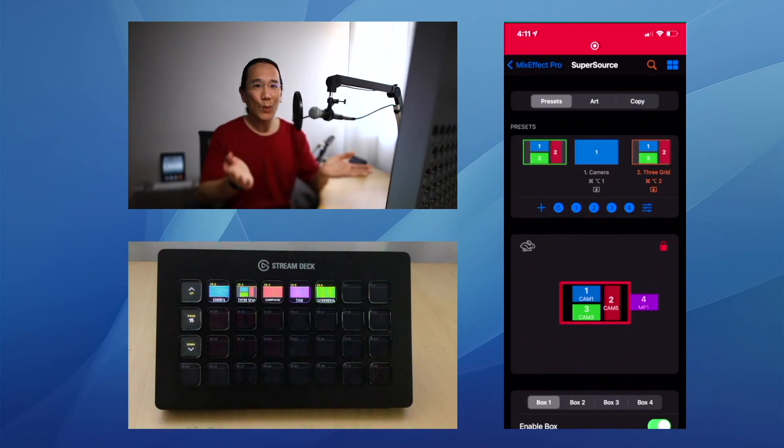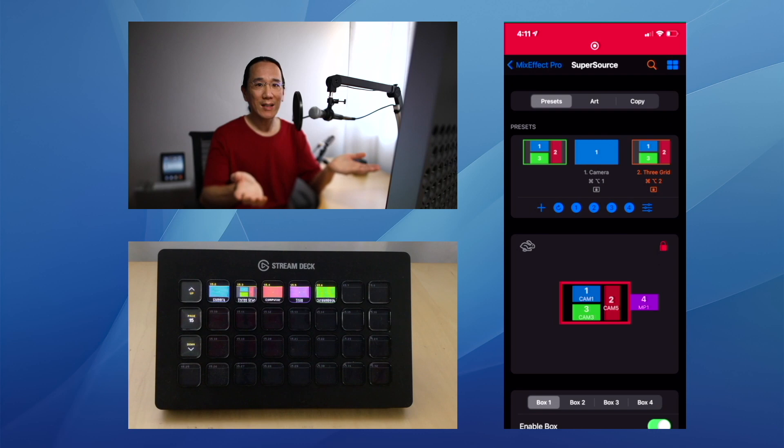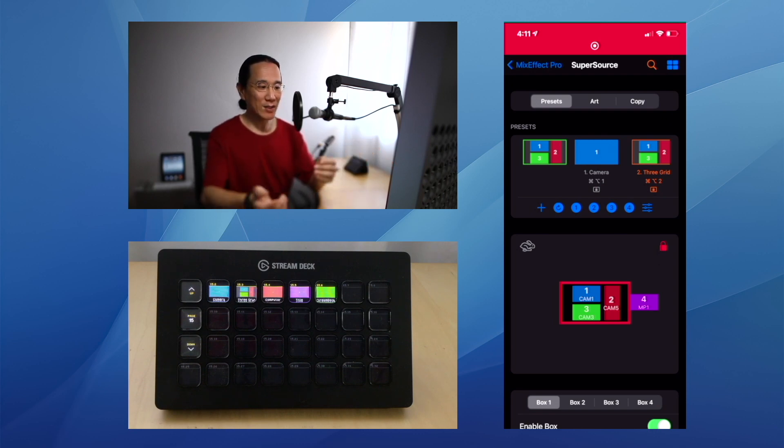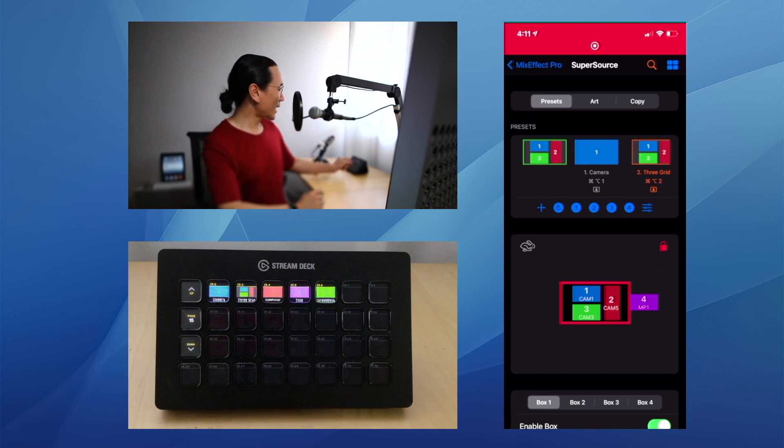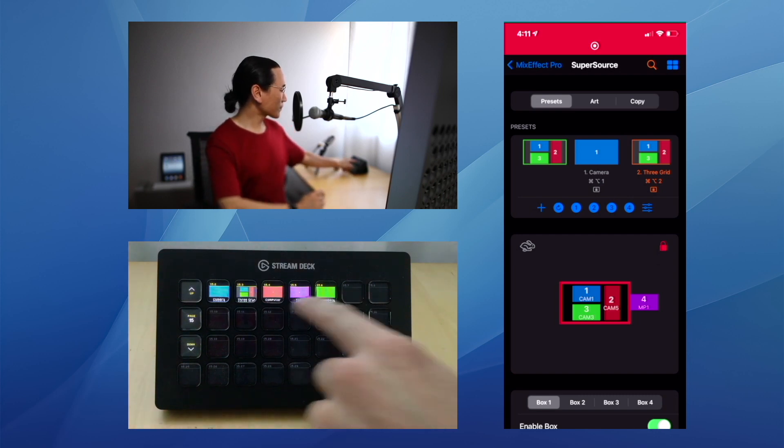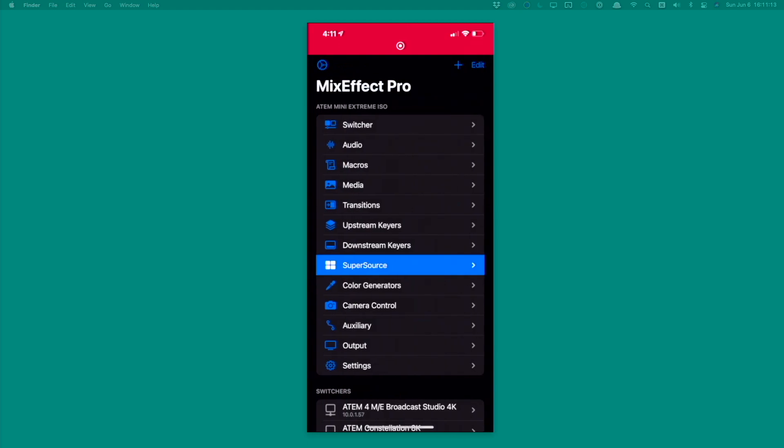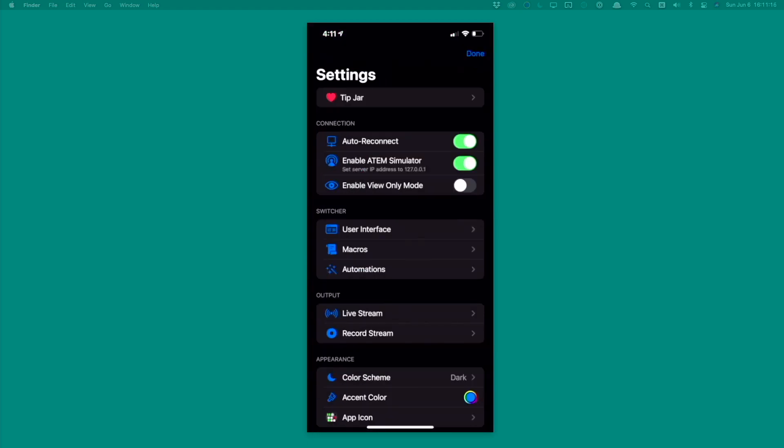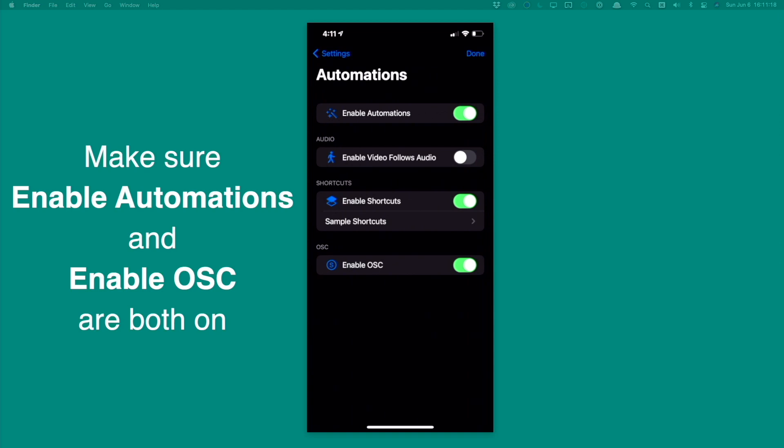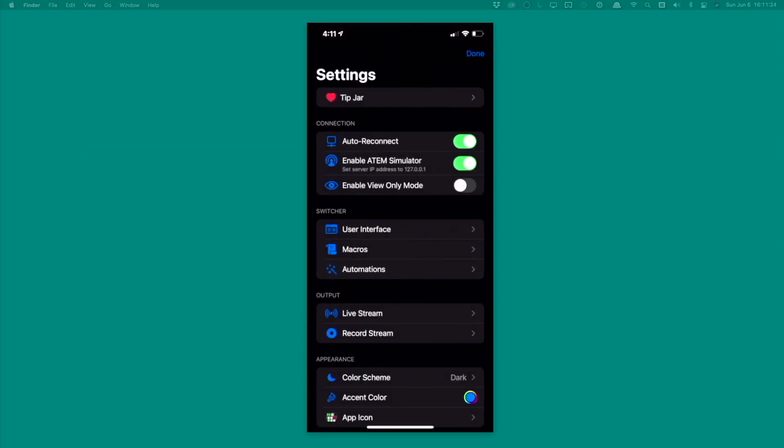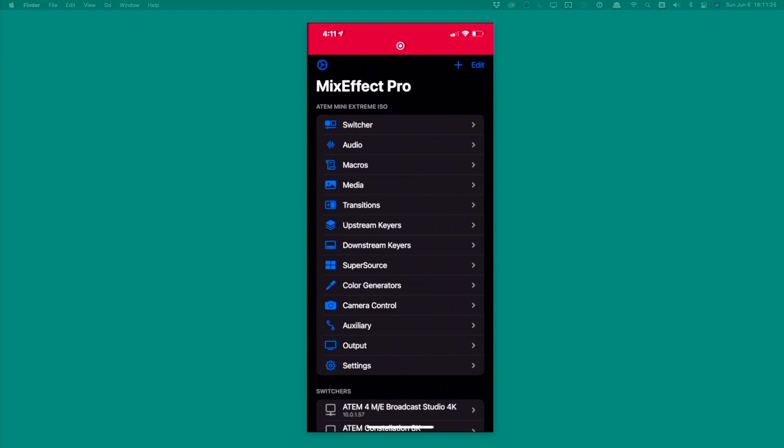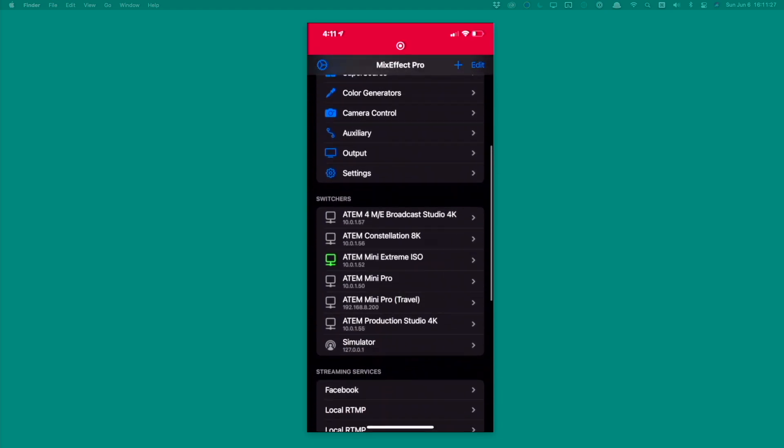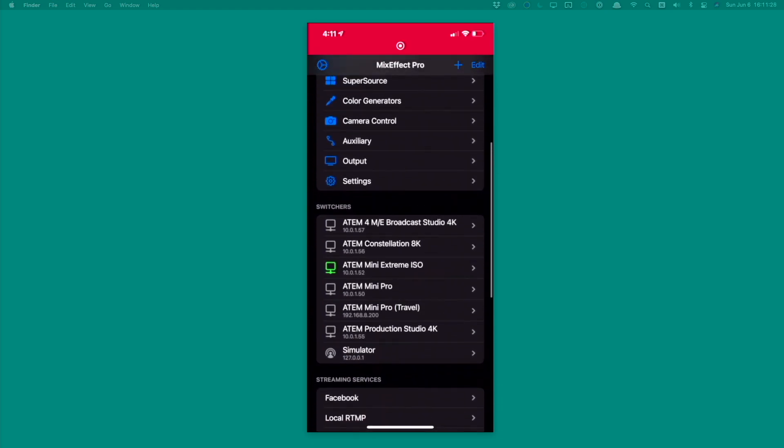So how are we doing this? How can you get Companion and your Stream Deck to work with MixEffect? It's really quite simple. Let's take a look at the iPhone. The first thing you need to do is go into the Automation section within Settings, and you need to turn on OSC down here at the bottom. Then you need to go and configure your switchers.